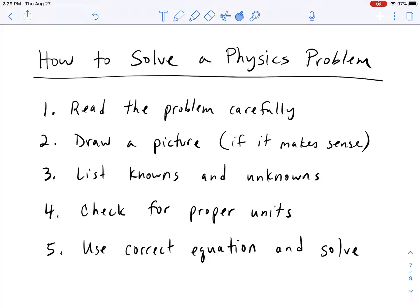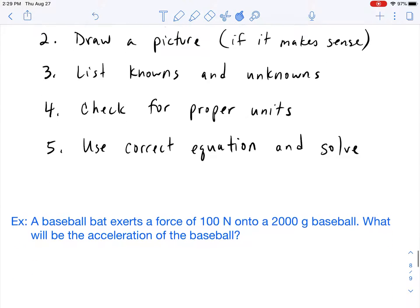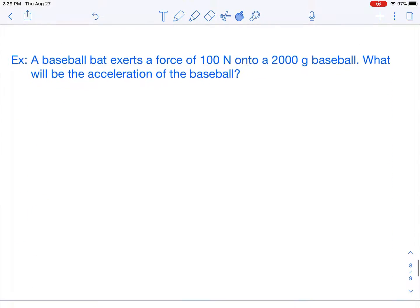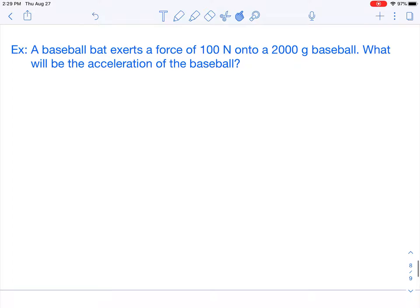So let's put all of this into practice. I have an example problem here, and we're going to take you step by step so that no matter what physics problem you're given, if you follow these five steps, you're going to give yourself the best chance of answering correctly.